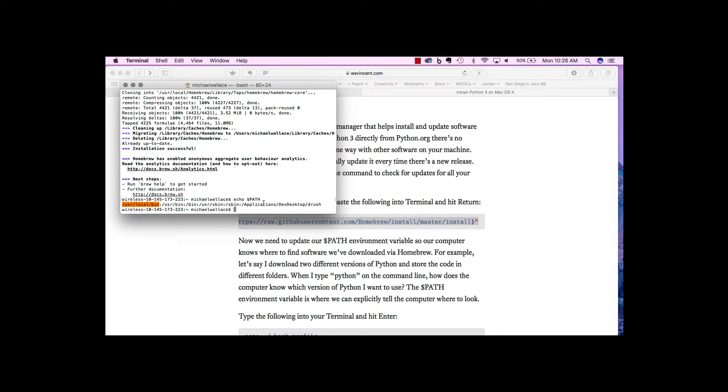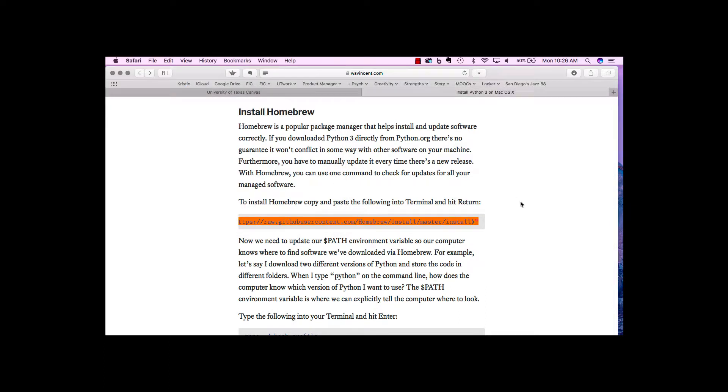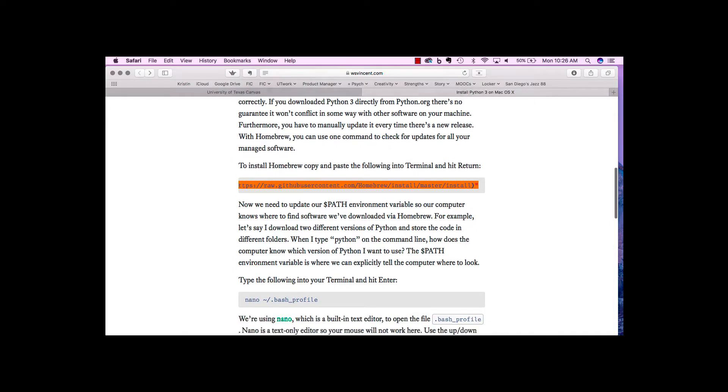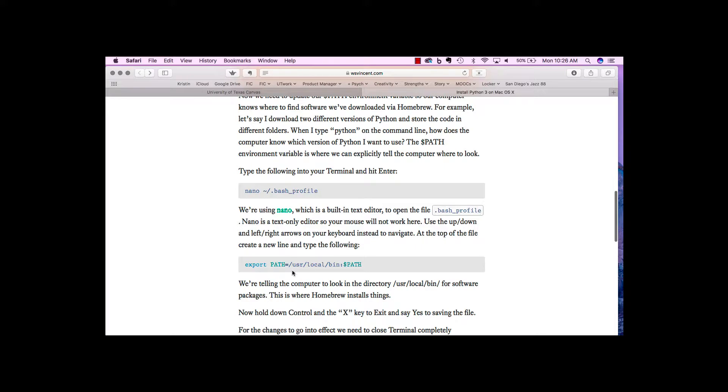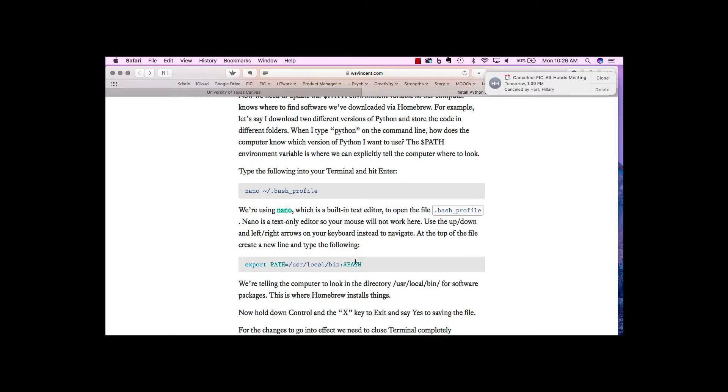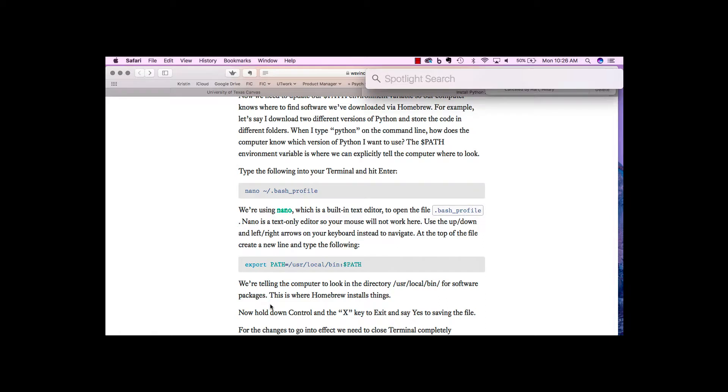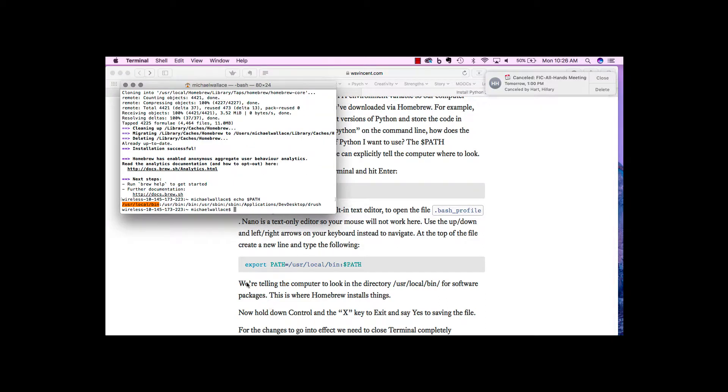The one thing to point out is that it actually already has user local bin in the path. For this computer, I don't need to do this extra command where I'm going to add a line to bash profile. But I'm going to go ahead and show you what that would look like anyway. So I'm going to bring up the terminal again.